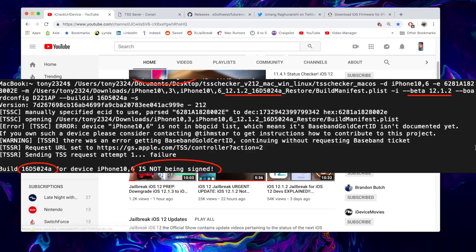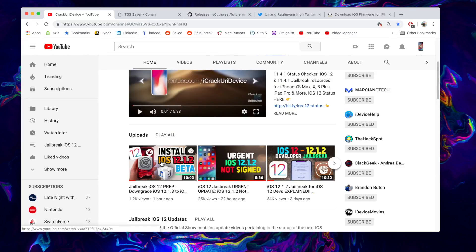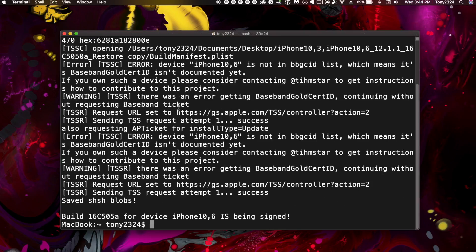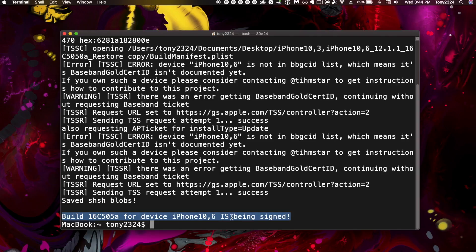I let everyone know that down below in this video's description, but it is still possible to downgrade to iOS 12.1.1 beta 3. I also let you guys know in this video that if you wanted to use blobs, you definitely wanted to downgrade to iOS 12.1.1 beta 3.